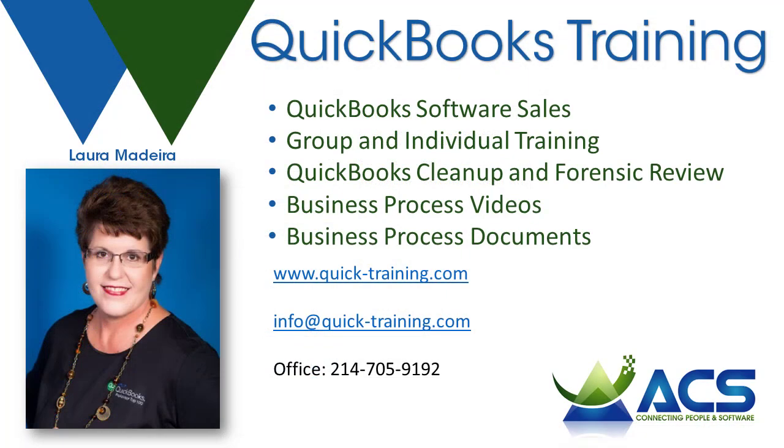Thank you for joining me. We look forward to helping you with QuickBooks.